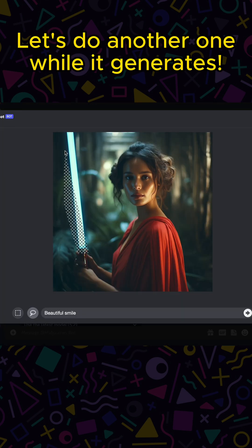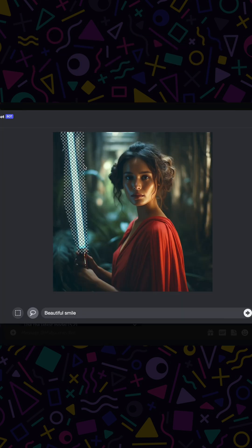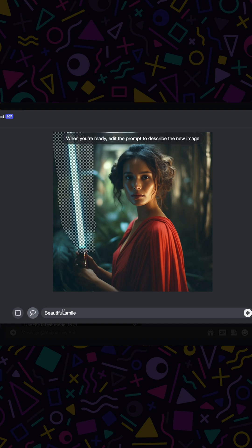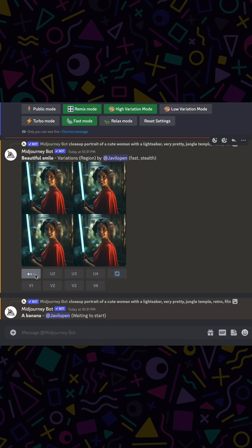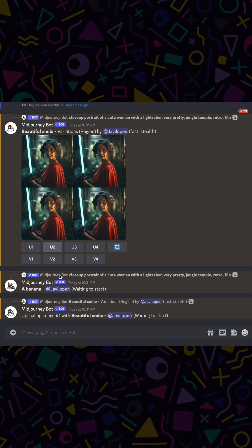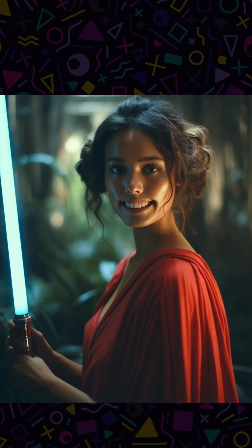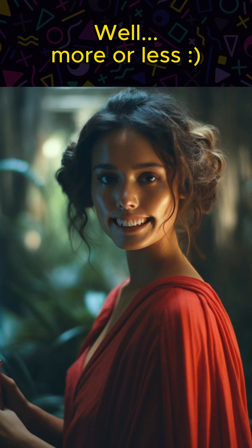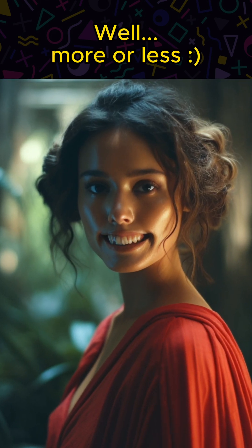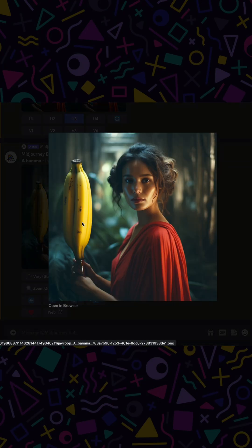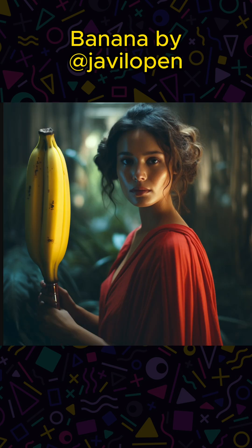Let's do another one while it generates. Bye-bye, lightsaber. Hello, banana. We can already see the new smile — well, more or less. And what about the banana? Here it is. It's a mighty banana.